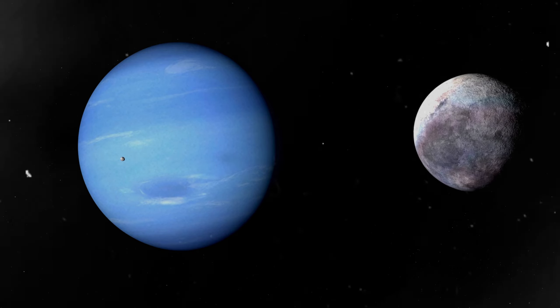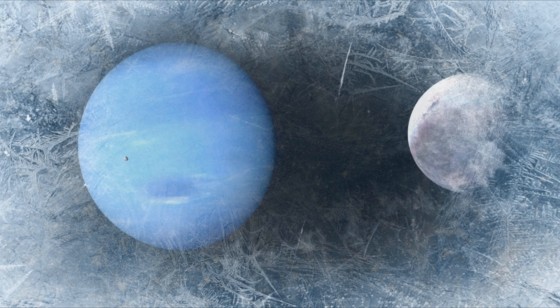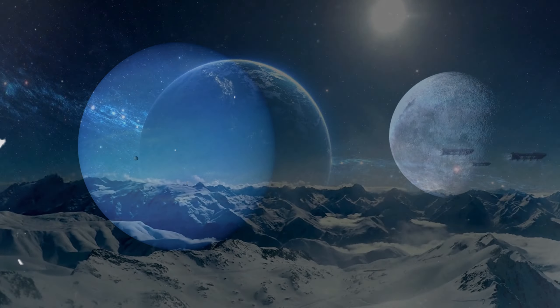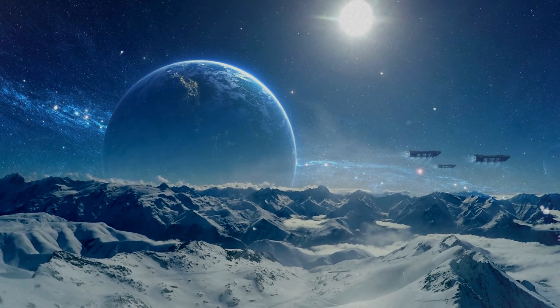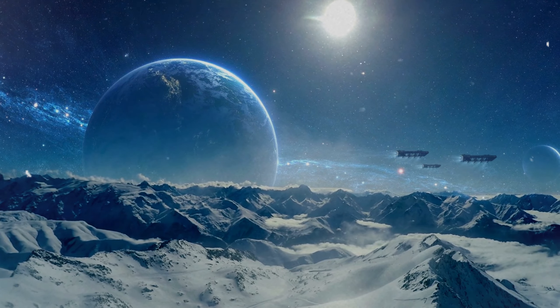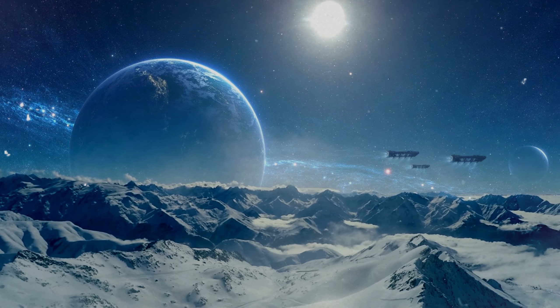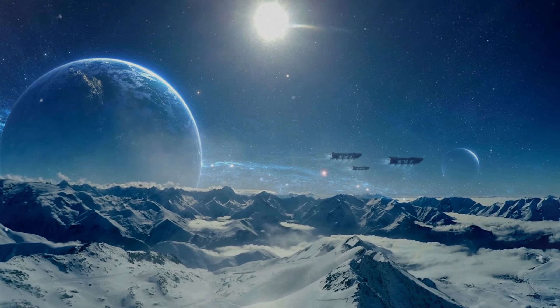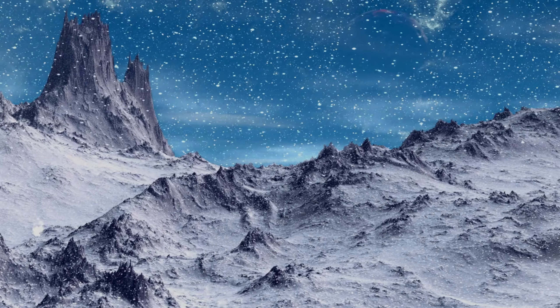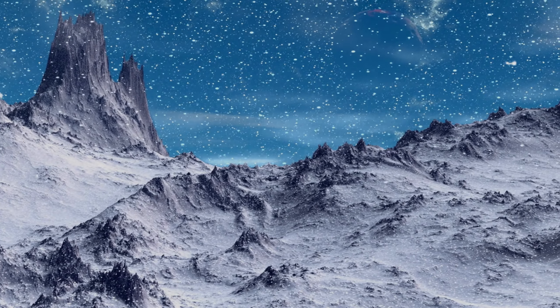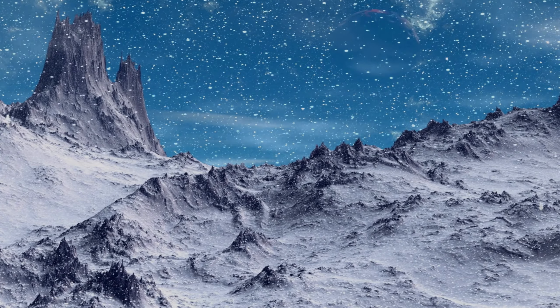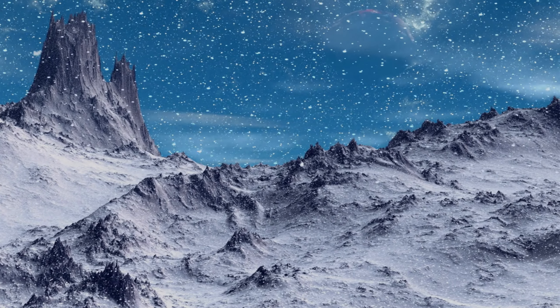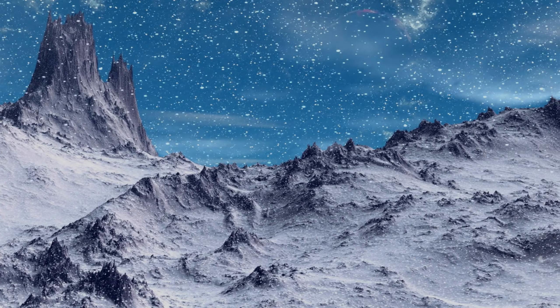The fifth planet, dancing in the outer orbits, is an icy world. Its frozen surface hides a potential ocean beneath, raising the possibility of subsurface life. This planet challenges our understanding of habitable zones and the conditions necessary for life.